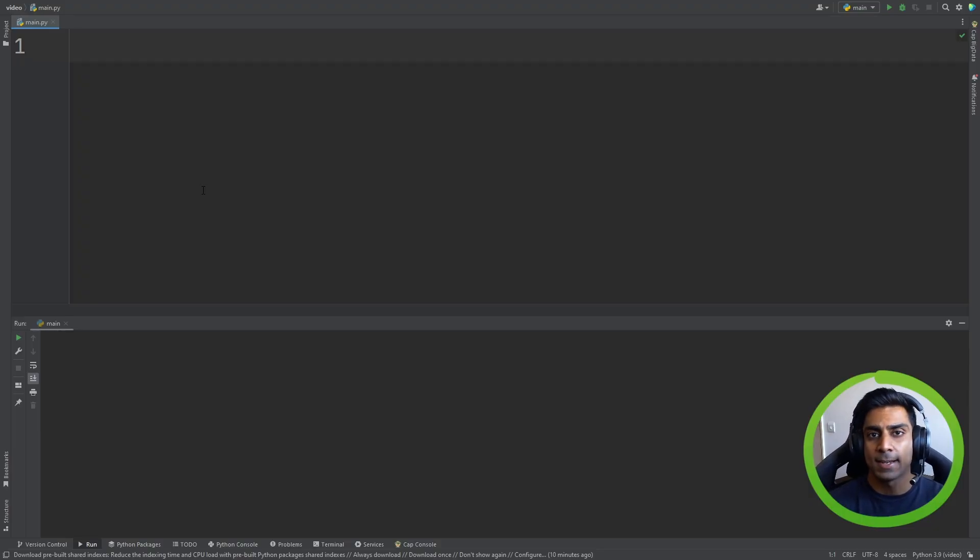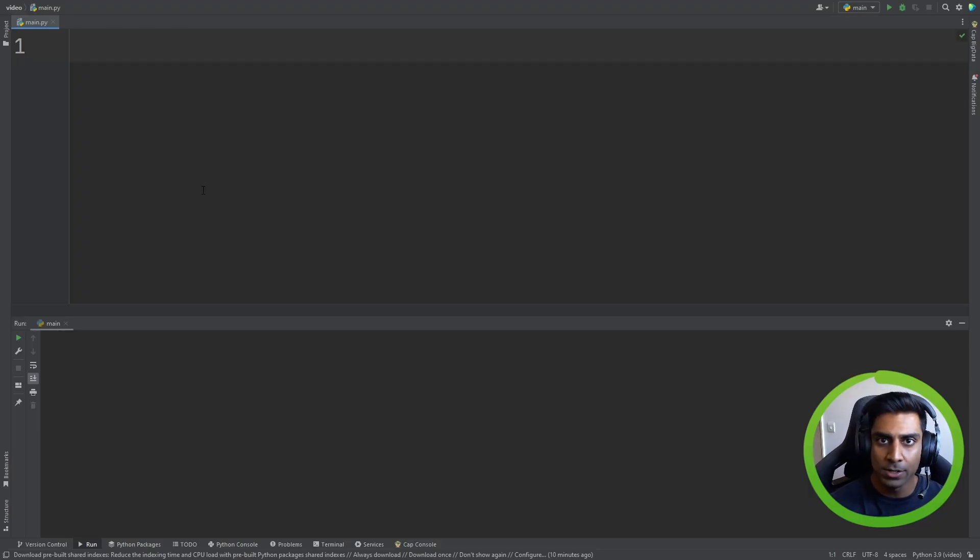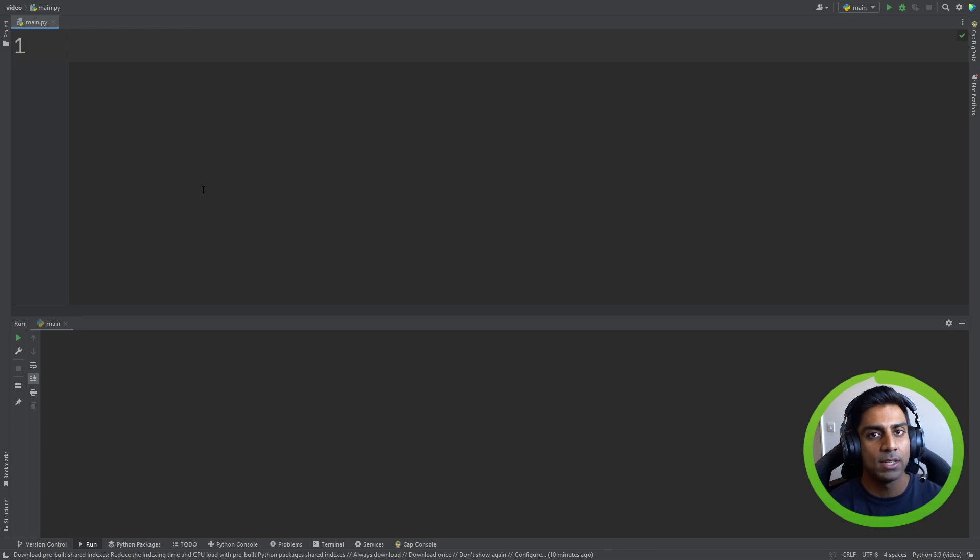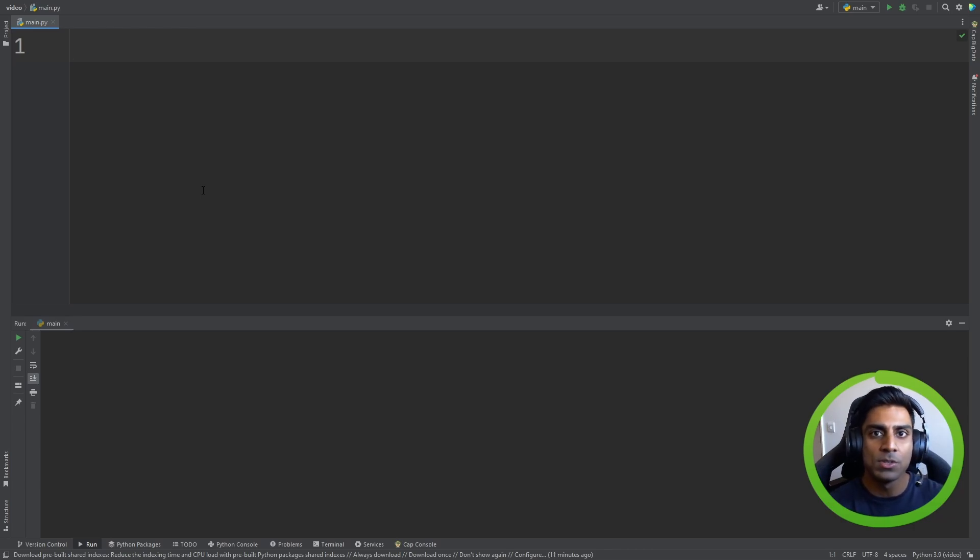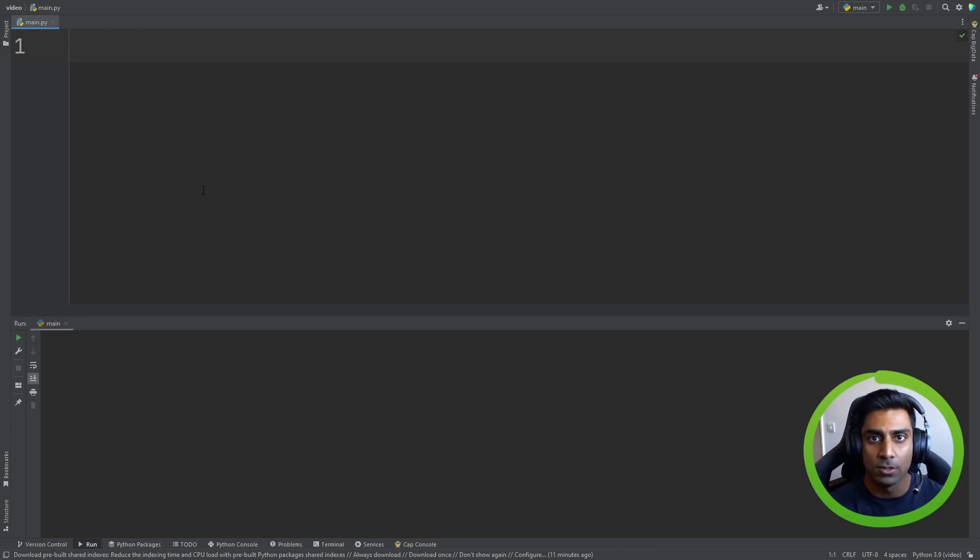In this video, we're going to be discussing casting and string manipulation. Casting is pretty simple. We've seen it before. If we want to change a data type, we just use a built-in function from Python to do that.